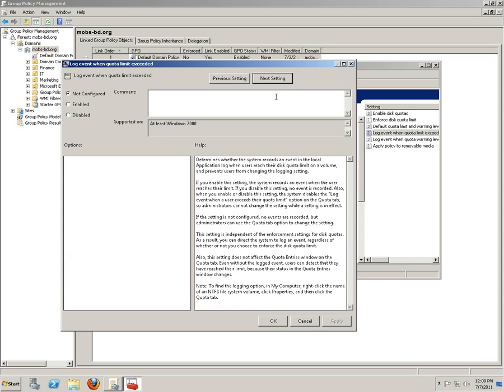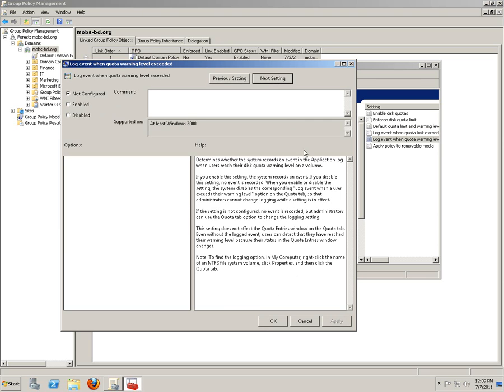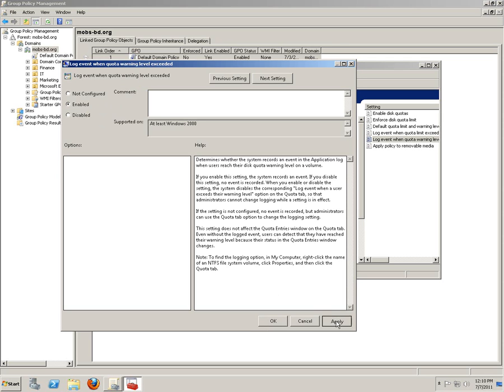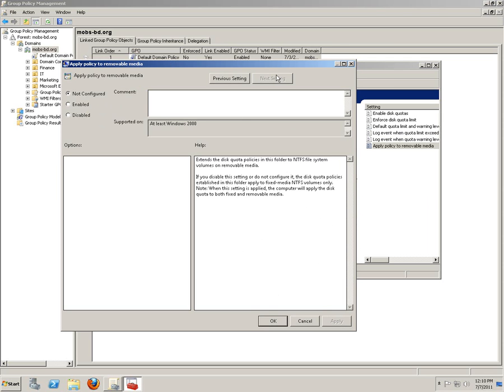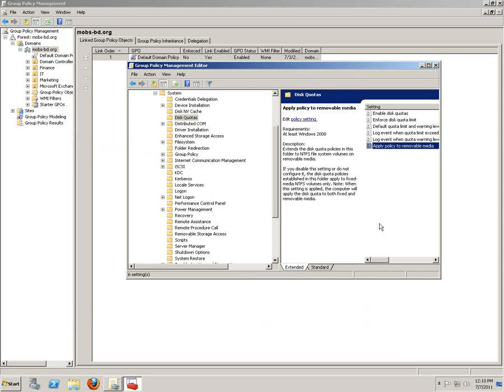Next setting: log event, enabled. Next one - if user has exceeded its warning level, enabled, apply. Next one, apply to - no, this is going to be disabled, okay.